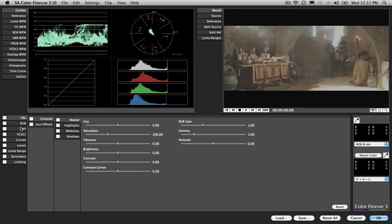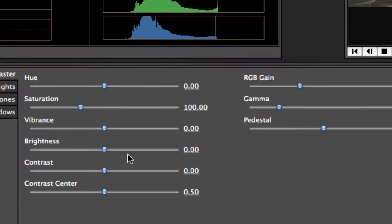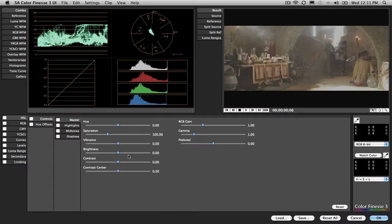But the controls, look at the controls we've got here. We've got Hue, Saturation, Vibrance, Brightness, Contrast, even Contrast Center, which is a bit like Midtone Contrast, I guess. We can work with all of these.